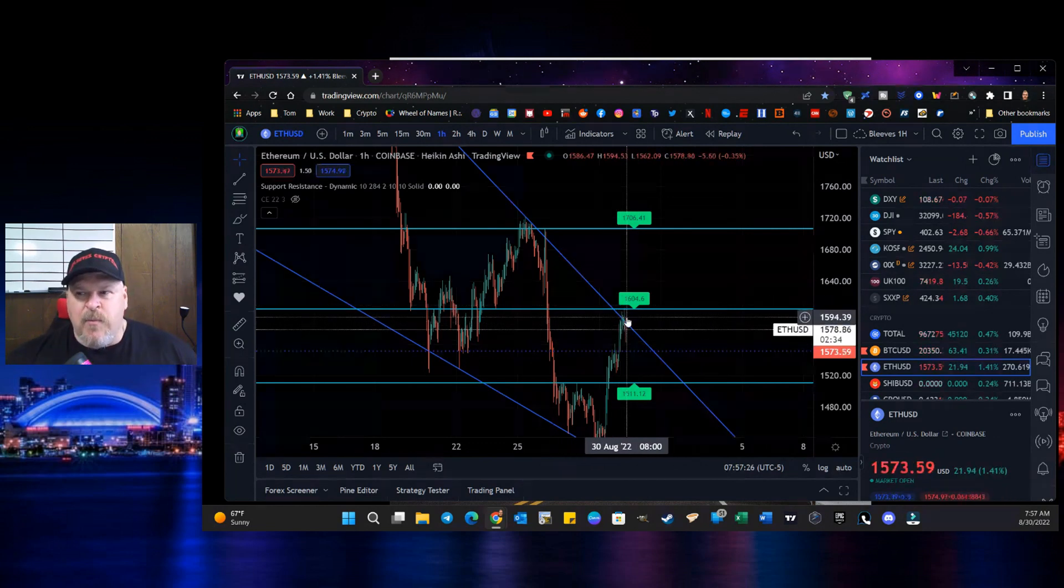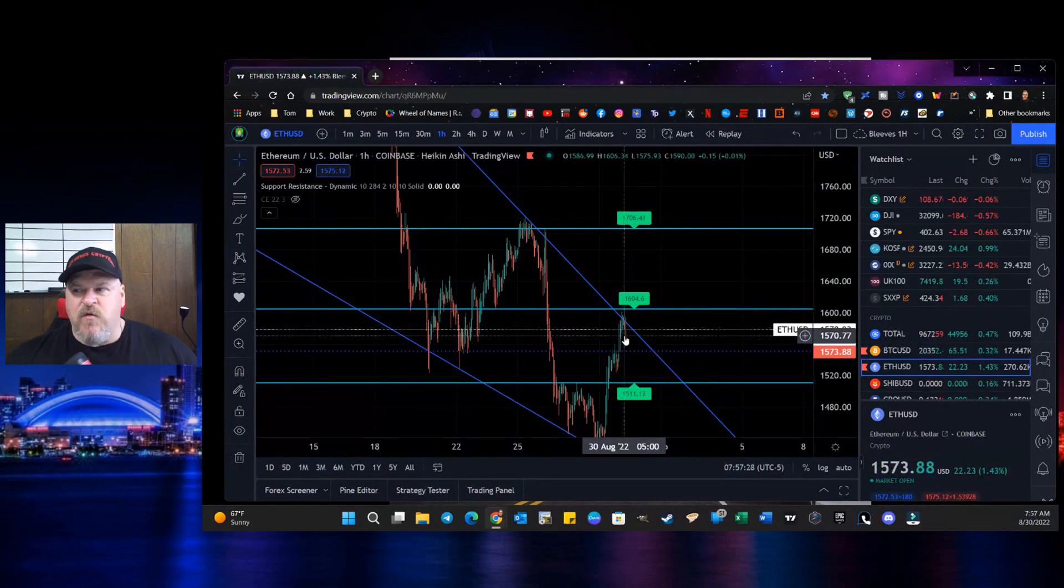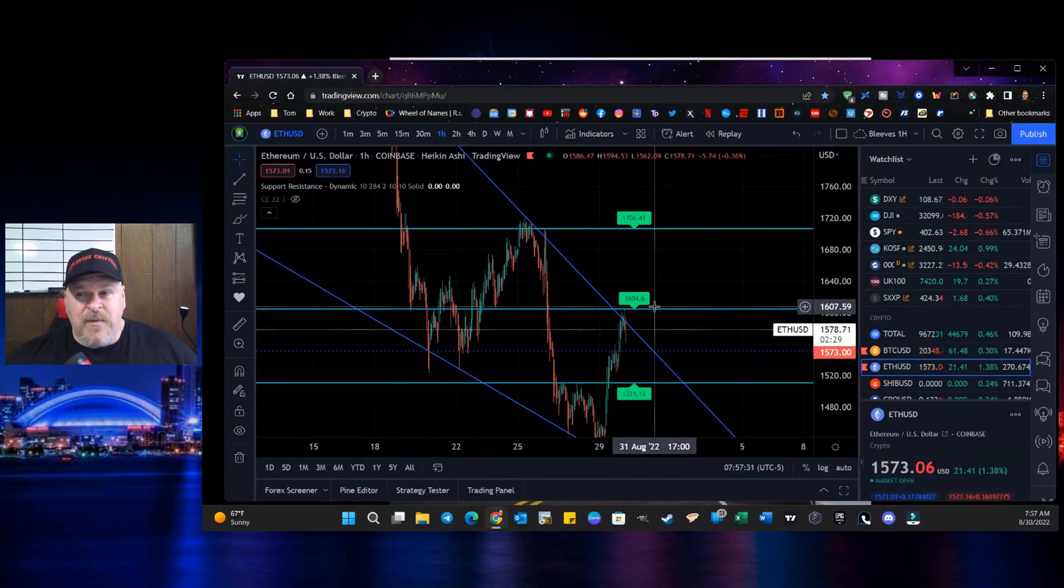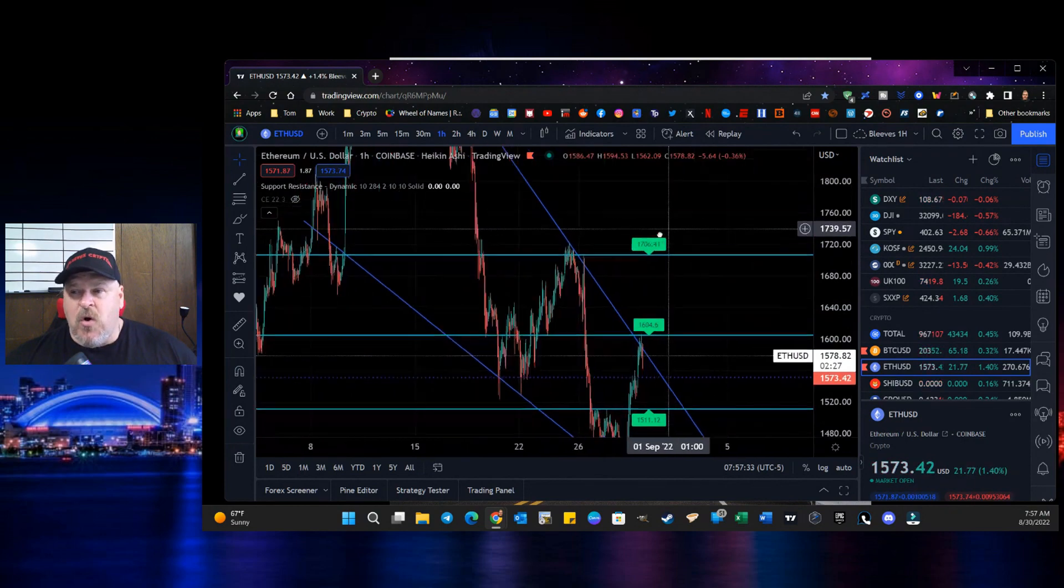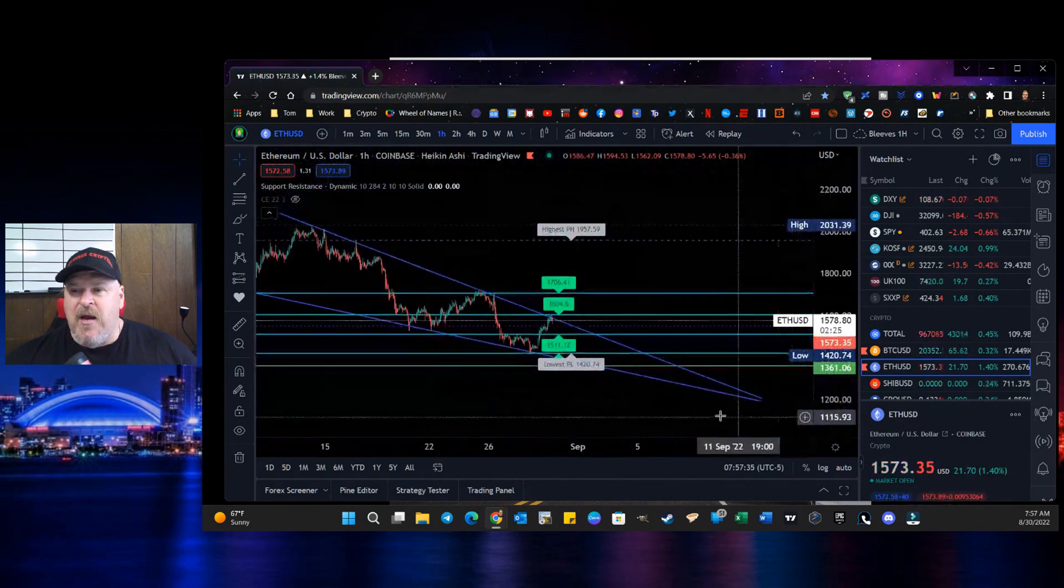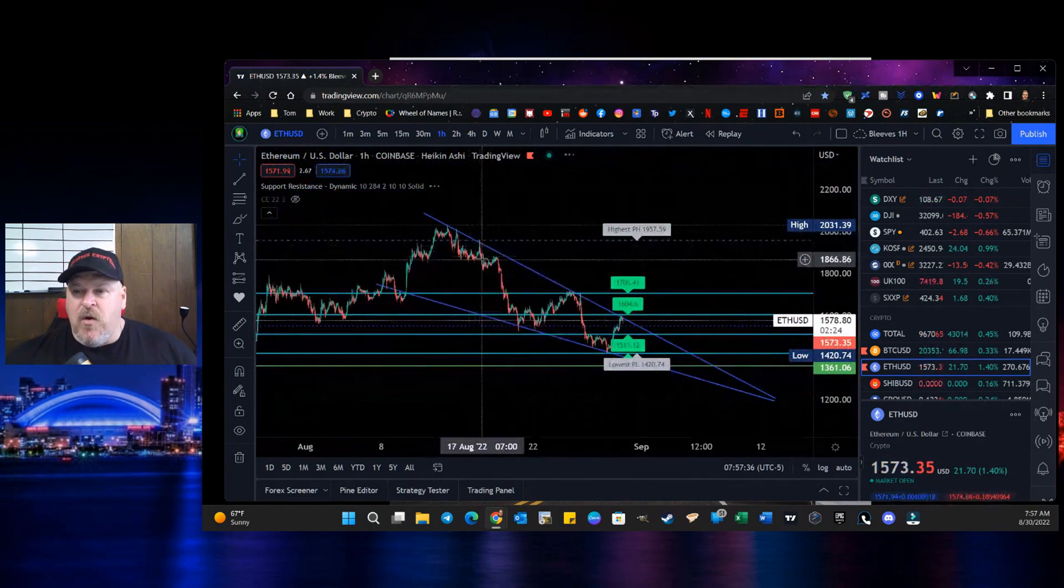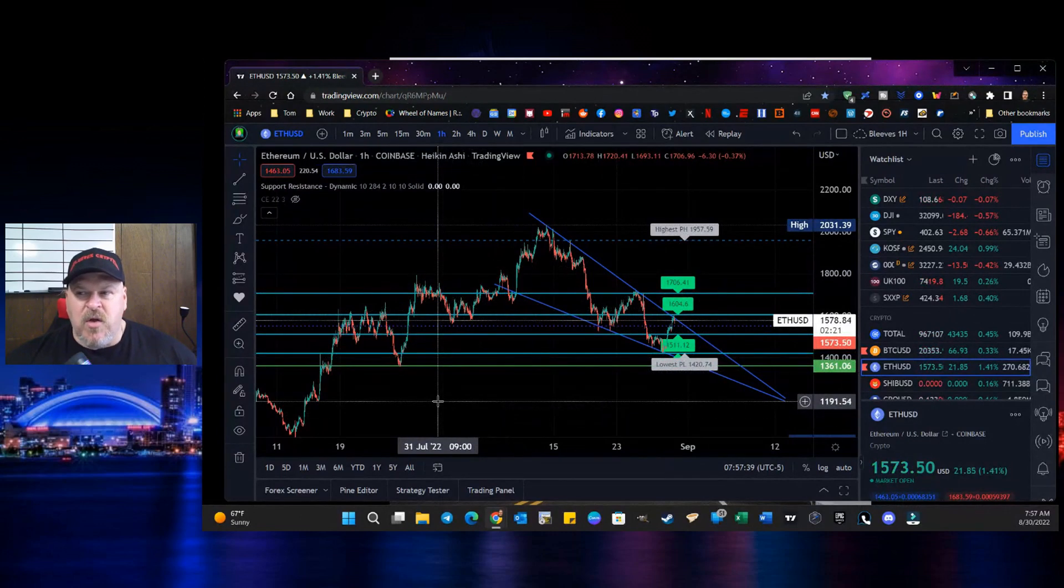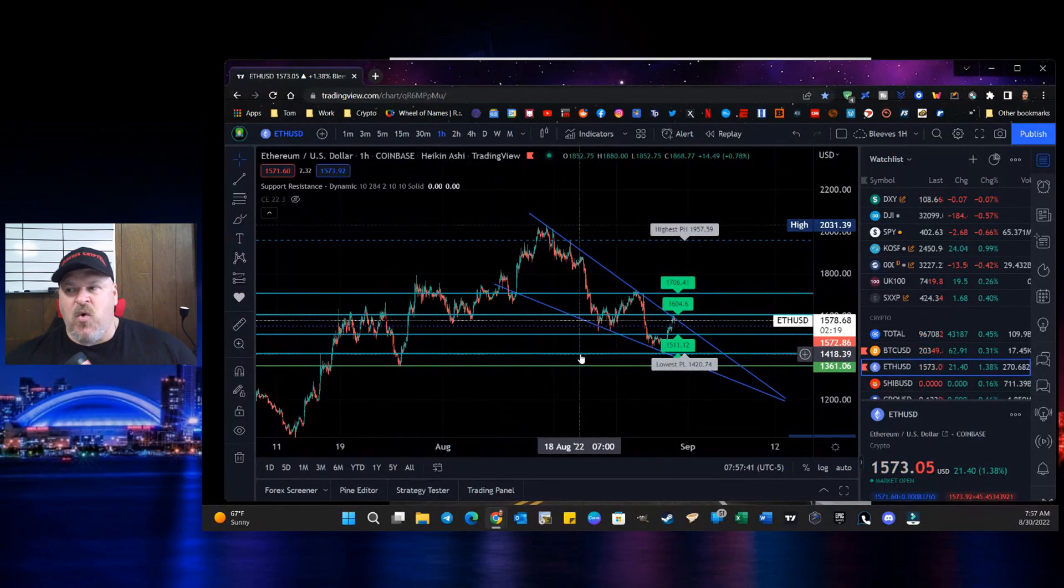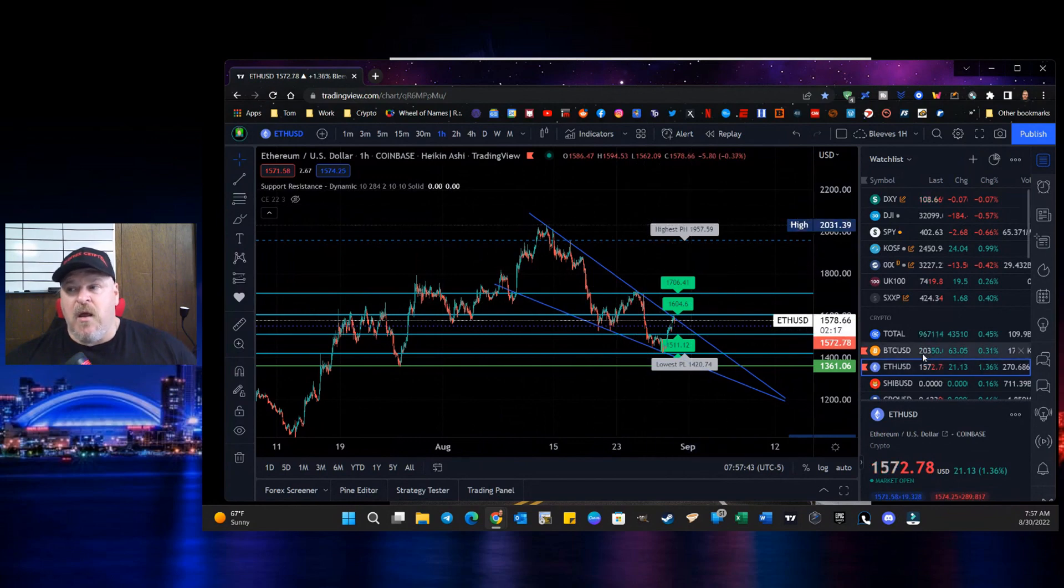But we did test it a couple of times. If we start to move back to the upside and we break through here, then we get up to the $1,600. Then we're starting to create a new trend line for Ethereum. And if we do that, then we're probably looking at Bitcoin coming along the way.